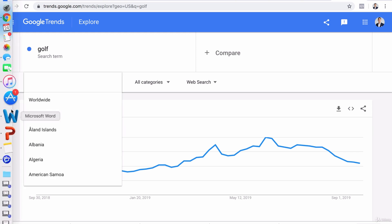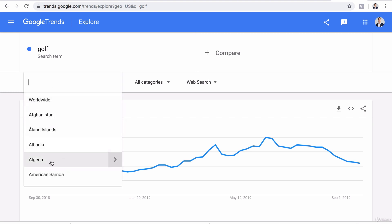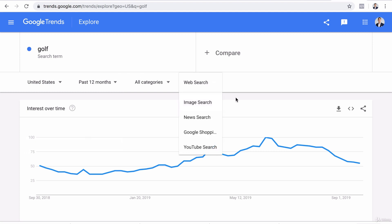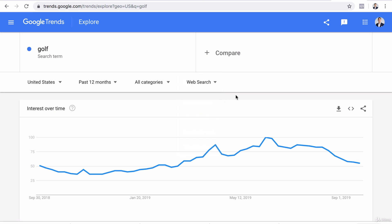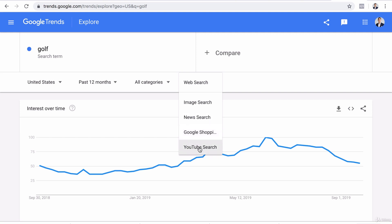You can also change the country for which the key term was searched. Right now it's looking at searches for golf within the United States, but you can also look for searches for golf in Algeria or another country. Right now it's looking at overall web searches — people that went into Google.com and typed the word golf and clicked search. But you can also look at how people search the term golf when they look at images, news search, Google shopping — which is always very interesting because we're working in e-commerce — or who has searched the term golf on YouTube.